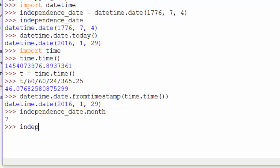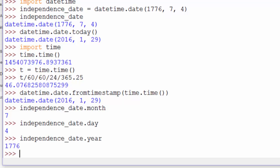and get the day, 4, and we can get the year, 1776.